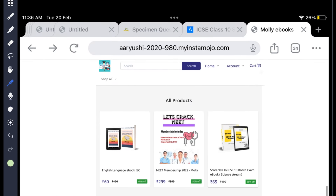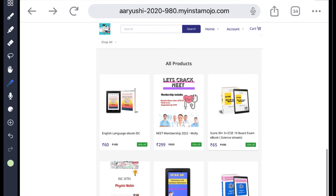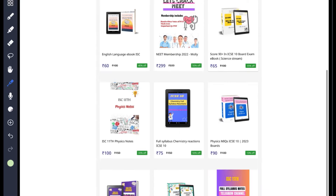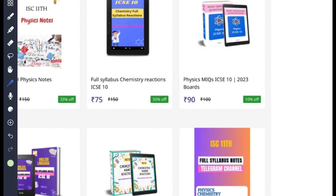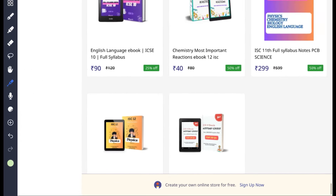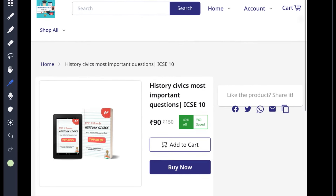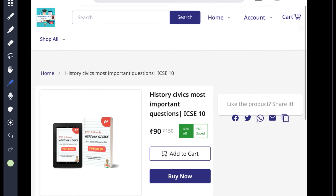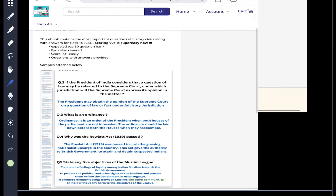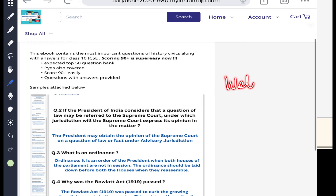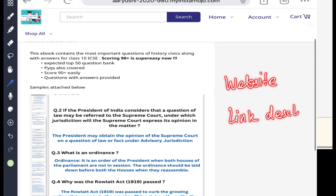Now I would like to tell you about my e-books. This is Molly e-books — it's a website where you will get 10th ICSE board e-books. You can see chemistry e-books, English language, physics, and recently I have launched history and civics most important questions. It covers the top 50 questions for your board examination. You can see samples on the website. I will give you a link in the description box.